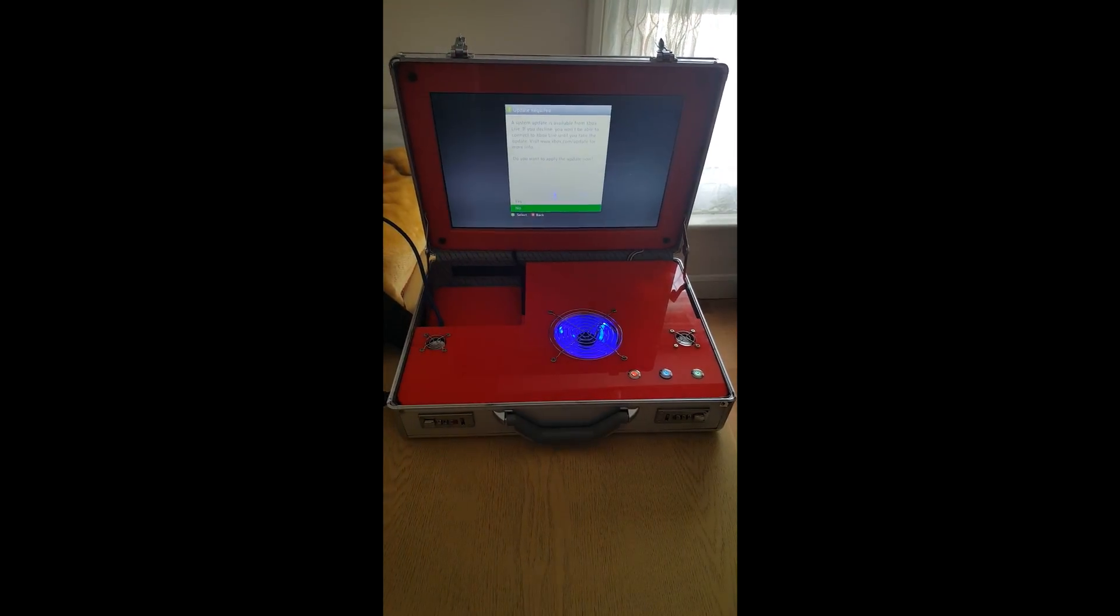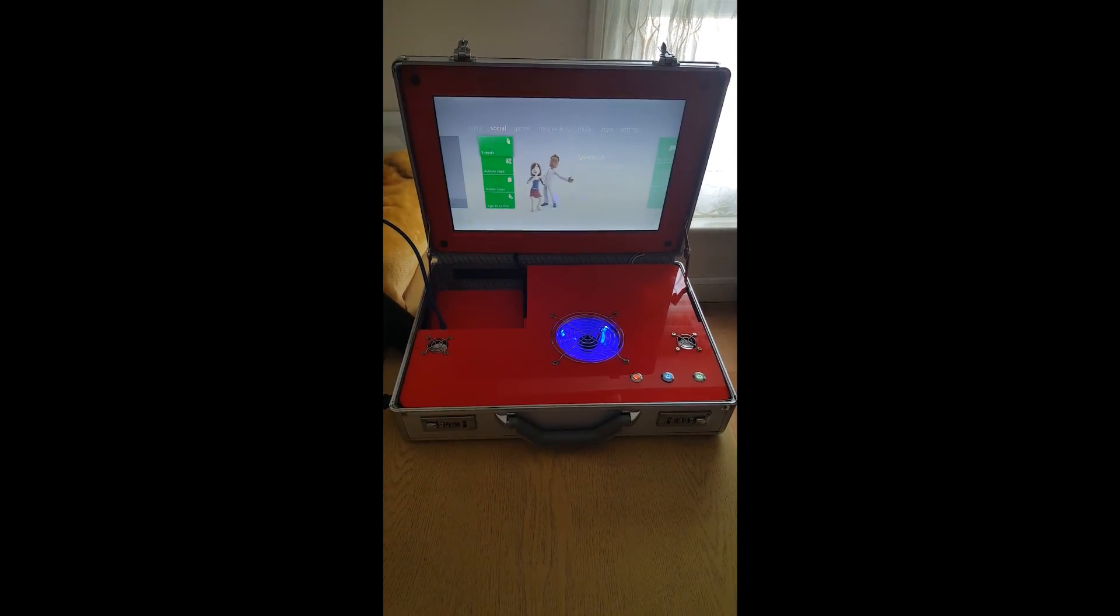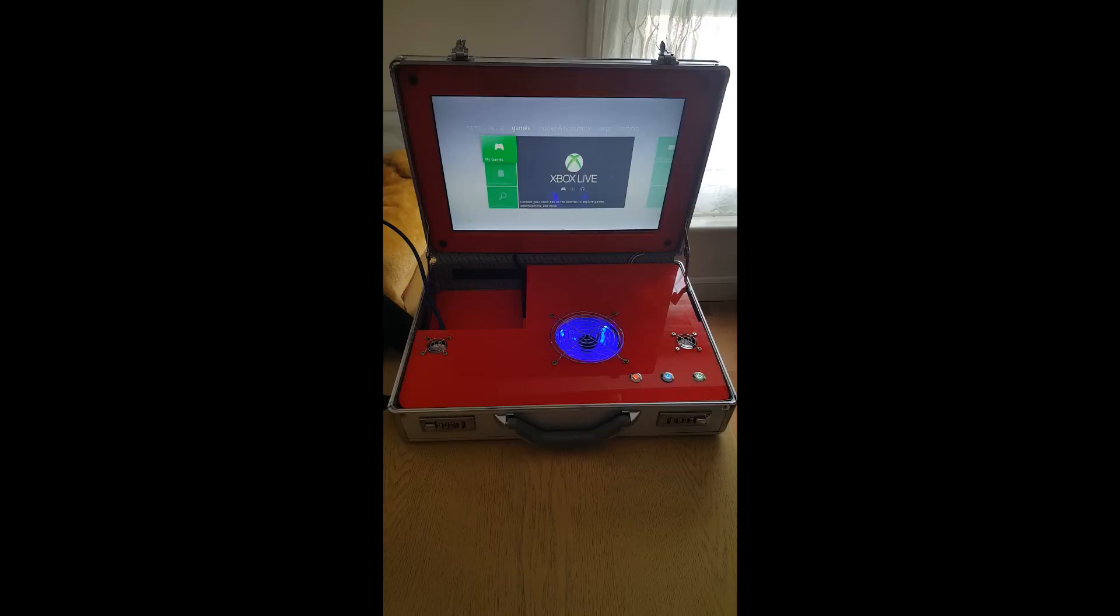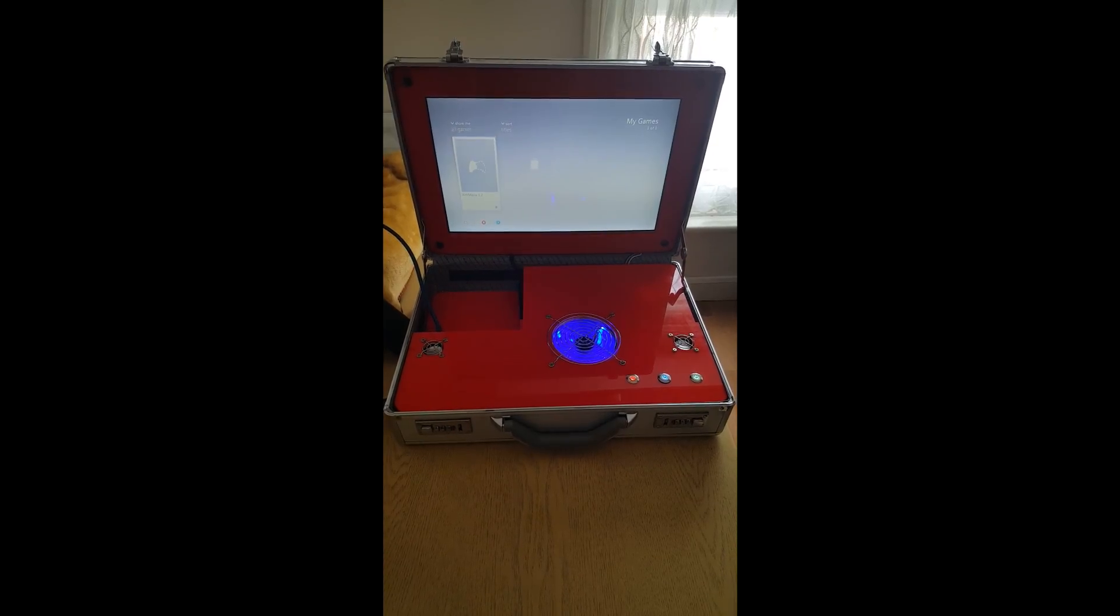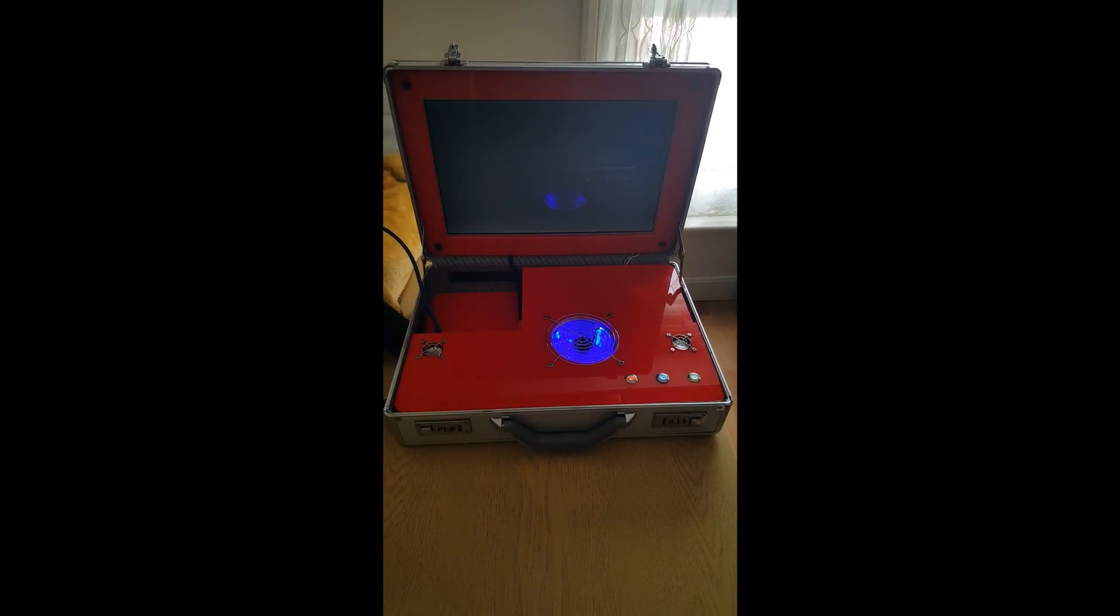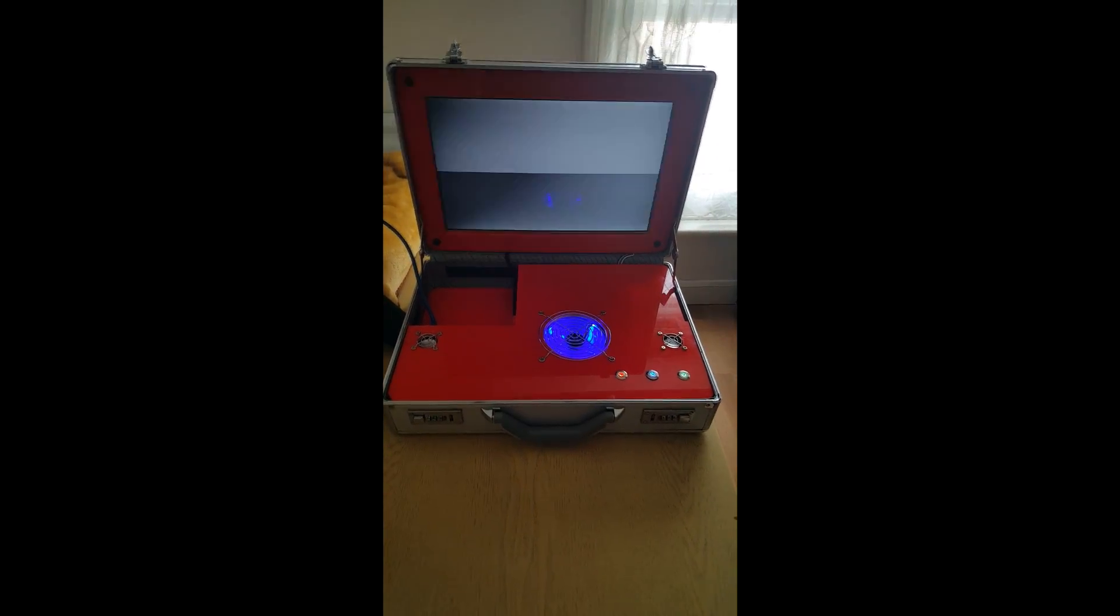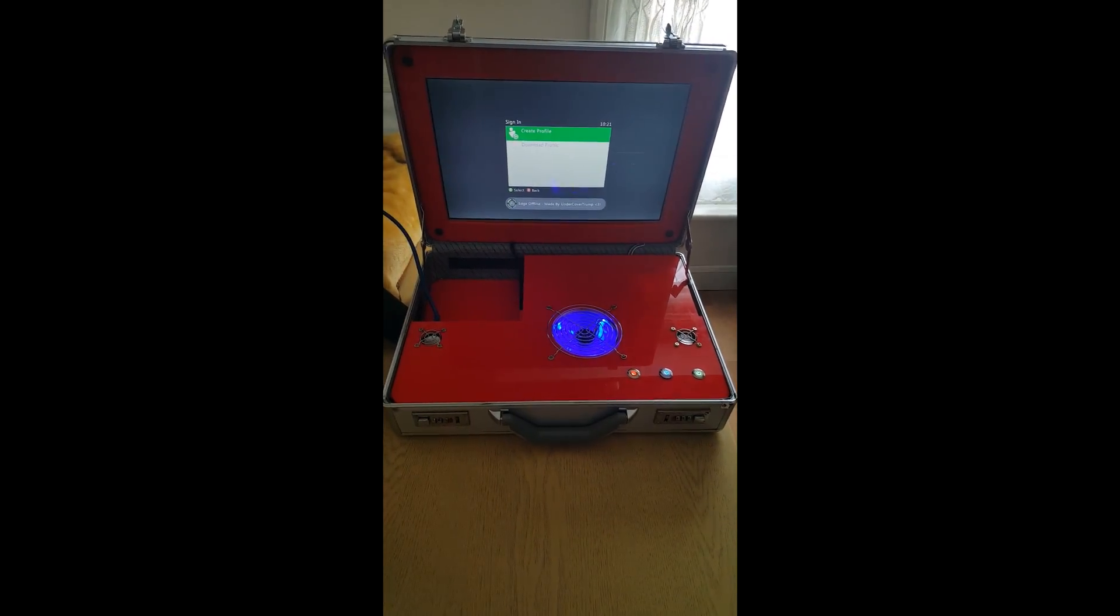Just to show you. There it is, an RGH. There's an X-Menu. I can't get that on normal Xboxes.